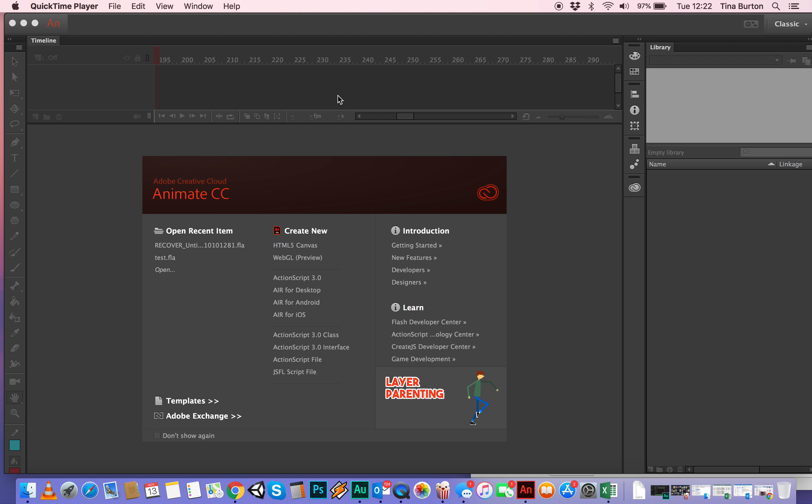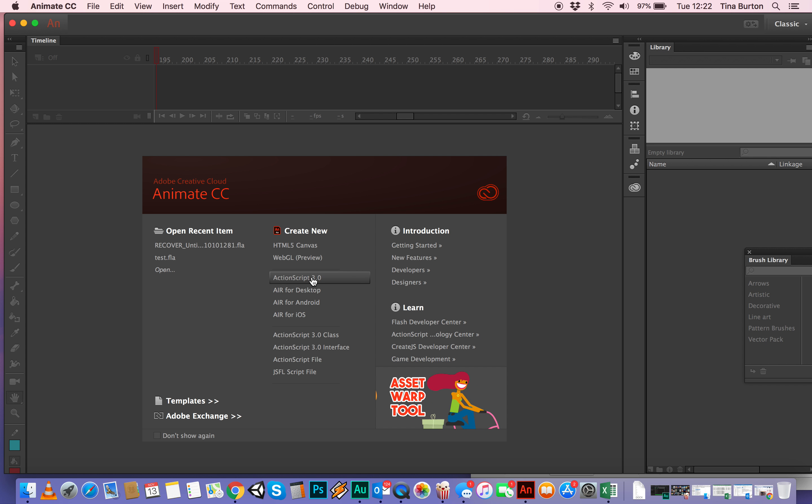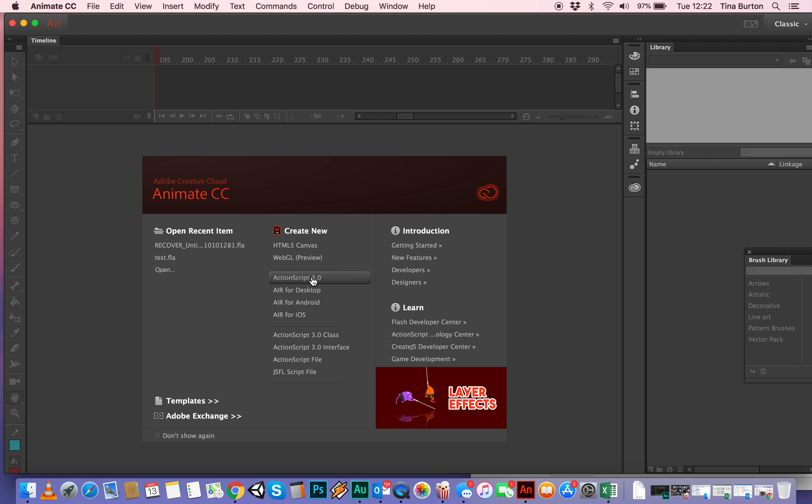You should open Adobe Animate and then you should see a screen that looks something like this, that's got a pop-up box and the one that you need to select is ActionScript 3, none of the other ones.